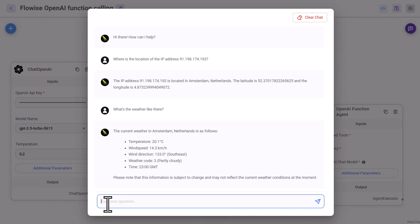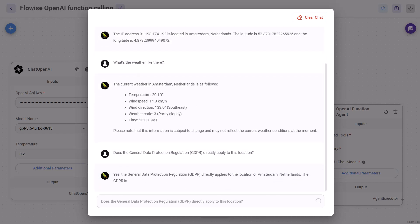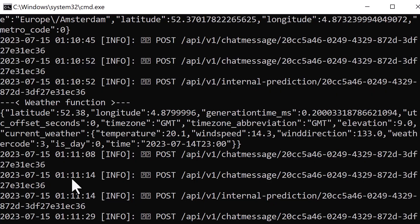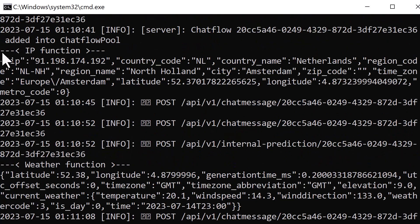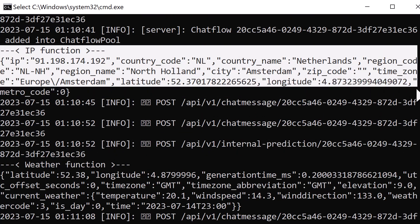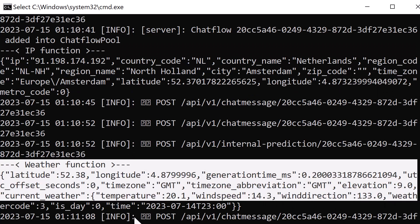Finally, we ask a question that doesn't require any of our custom functions, like: 'Does the General Data Protection Regulation directly apply to this location?' Sure enough, we get a positive answer as it is located in the EU. But this time, ChatGPT did not use any of our functions. We can check it in the terminal — it used our IP function one time and our weather function one time, but for the GDPR question, ChatGPT did not use any of our functions and could answer the question directly.